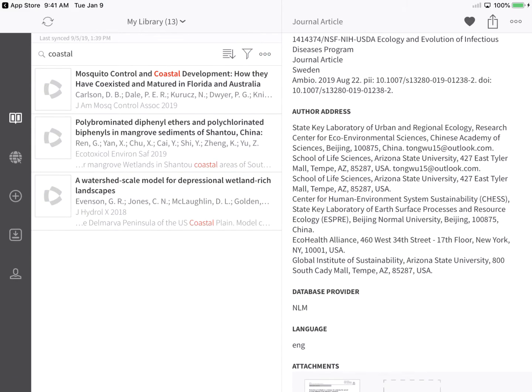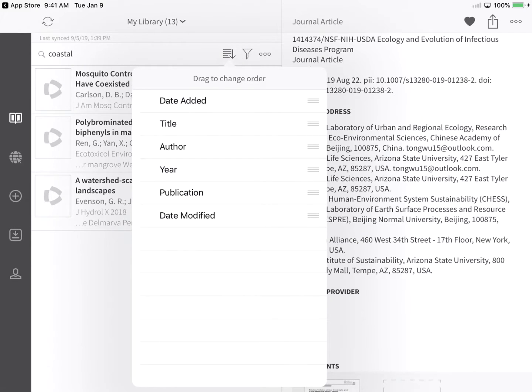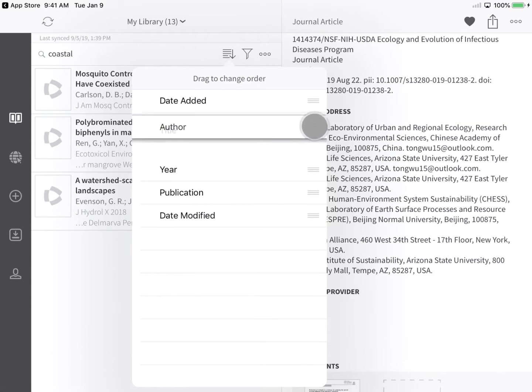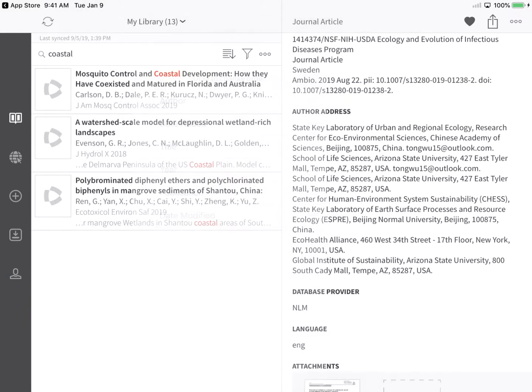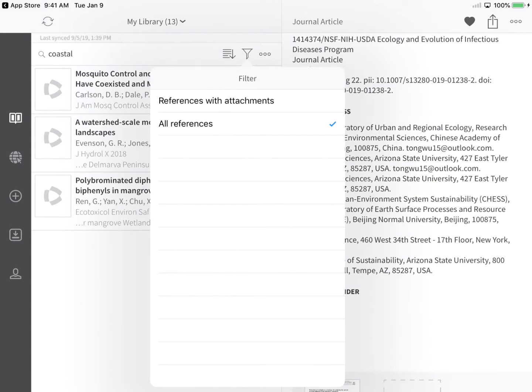Modify the designated sort order for your library references or search results by tapping the Sort icon and dragging the sorting criteria up or down the list. Customize the list of displayed references by tapping the Filter button and choosing to display only references with file attachments or all references.